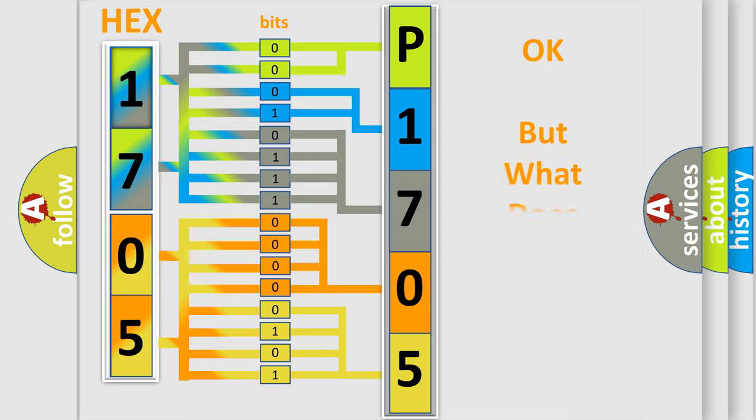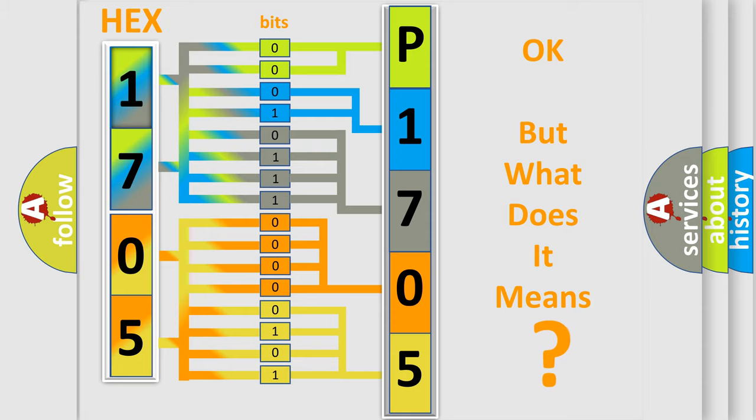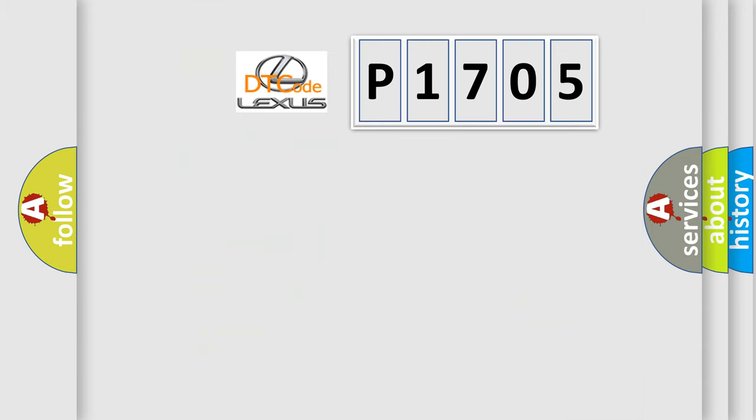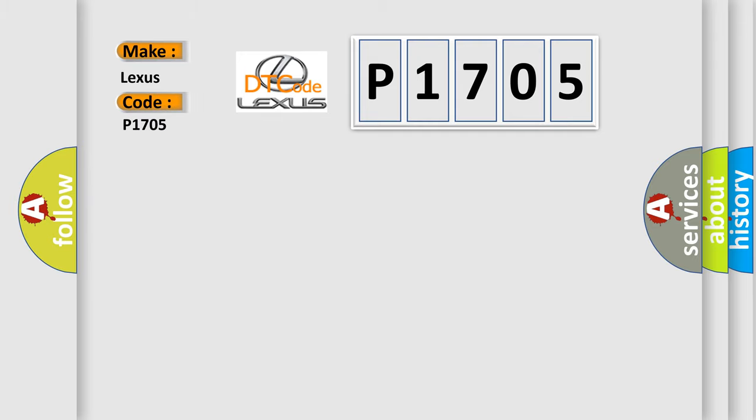The number itself does not make sense to us if we cannot assign information about what it actually expresses. So, what does the diagnostic trouble code P1705 interpret specifically for Lexus car manufacturers?